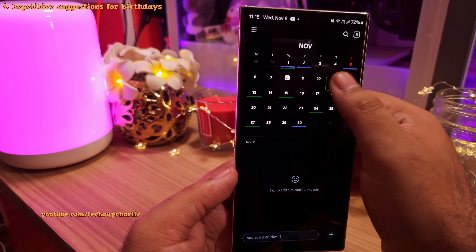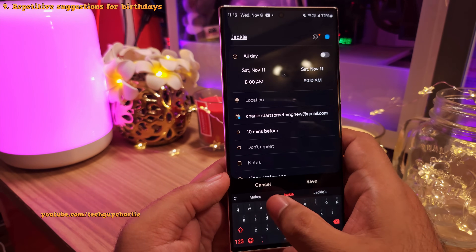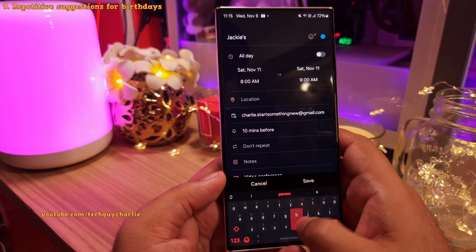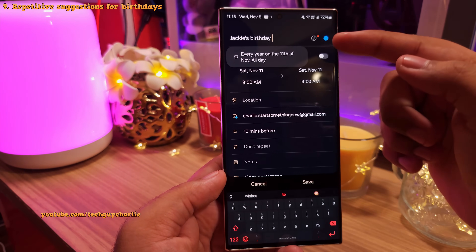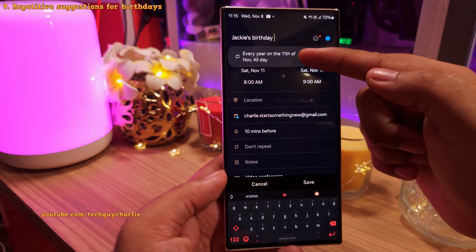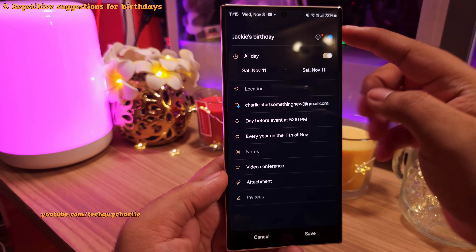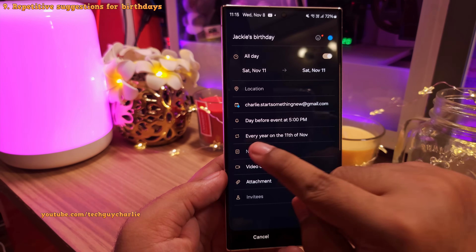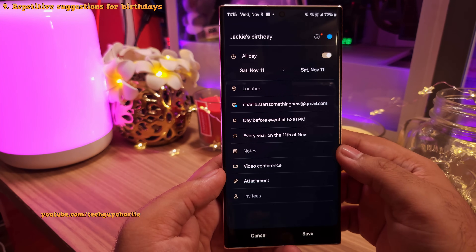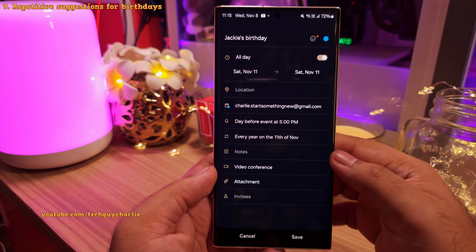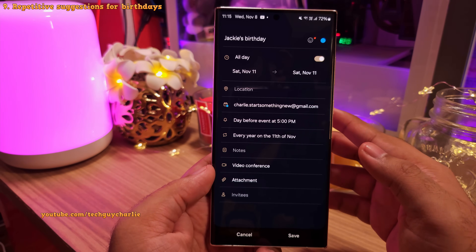In the calendar, whenever you set up an event for a yearly occasion — like a birthday — the calendar is automatically going to suggest you set this up as a yearly reminder. If you do this, the phone is going to remind you every year of the birthday, which is very useful if you are bad at remembering birthdays.